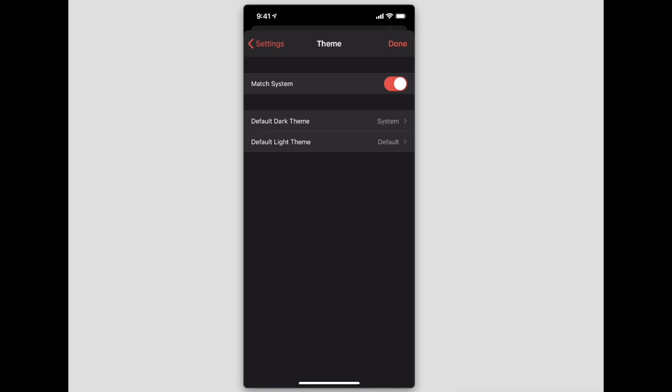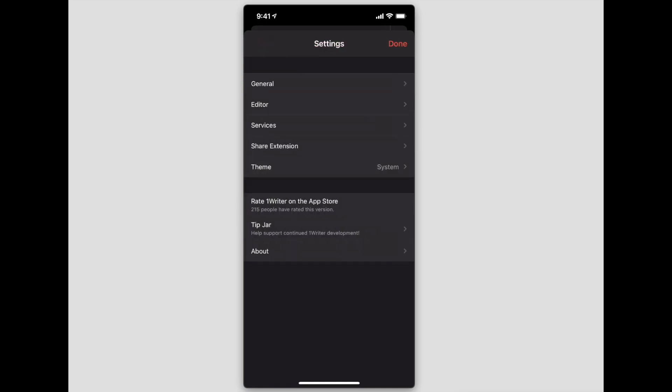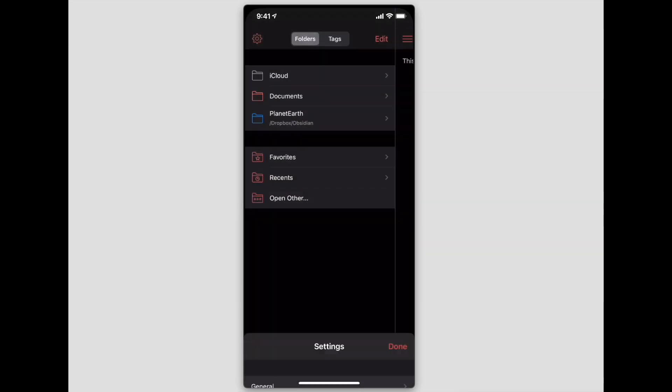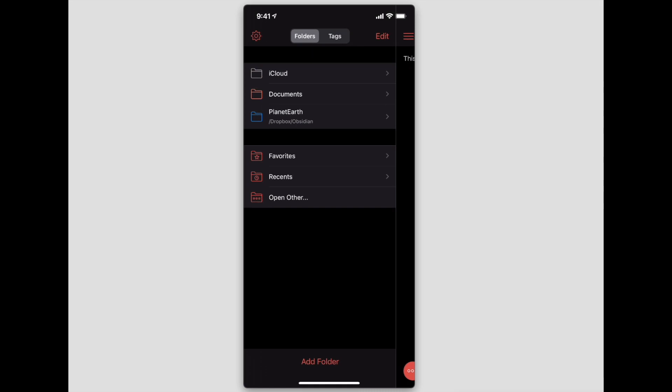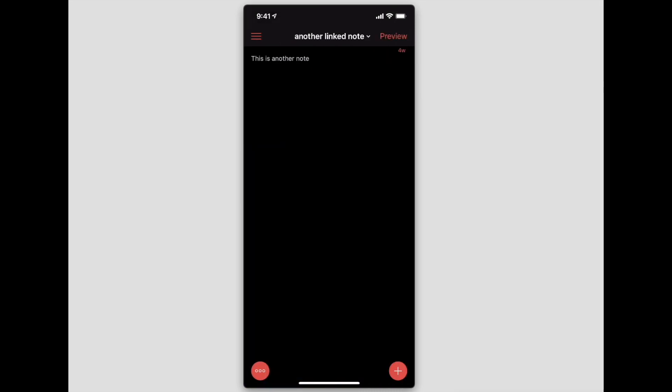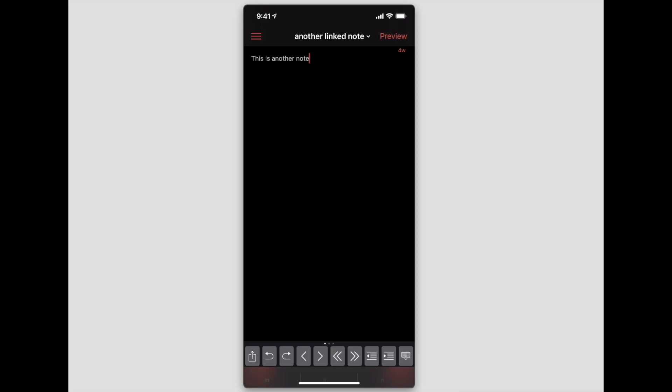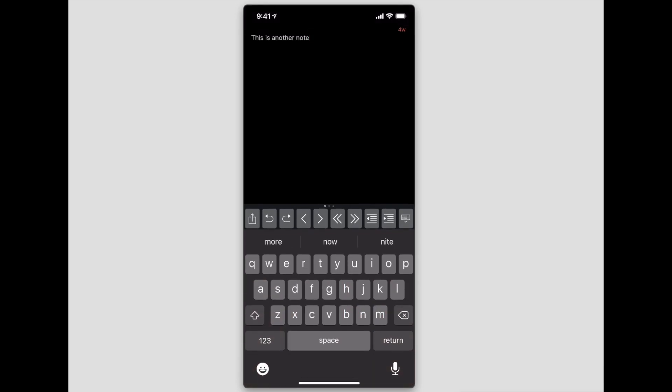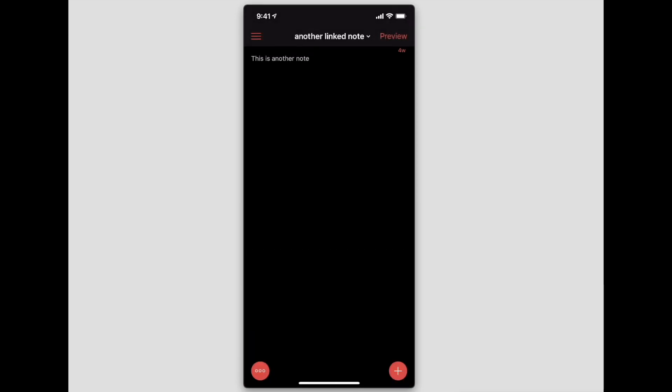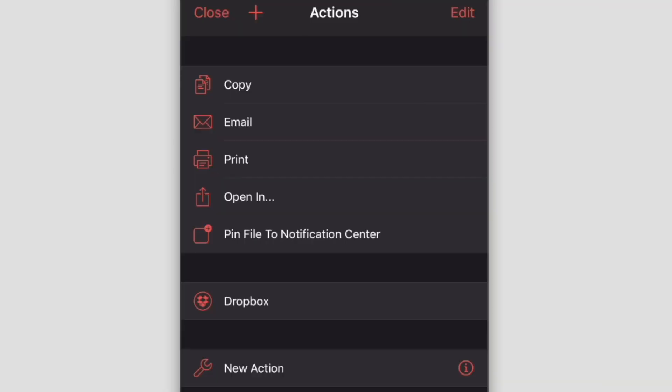If we go outside of this particular folder here, one additional thing that you can do with this 1Writer app is if you tap the three dots at the bottom, you do get these actions. The default ones here are typical—you can share, copy, print—these particular options that you would typically get for a file out of the box. But you can also add custom ones here.